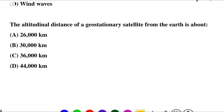Next question: the altitudinal distance of the geostationary satellite from the earth is about — option A: 26,000 km, option B: 30,000 km, option C: 36,000 km, option D: 44,000 km. So the correct answer is option C: 36,000 km.